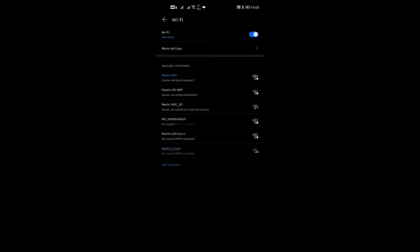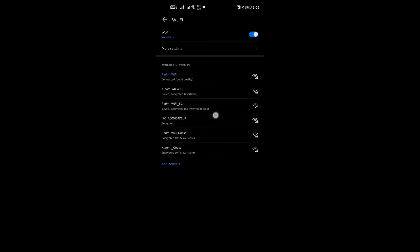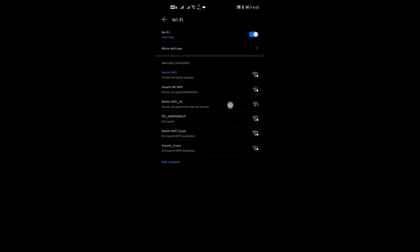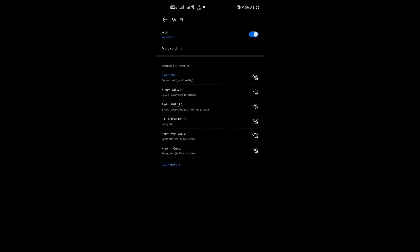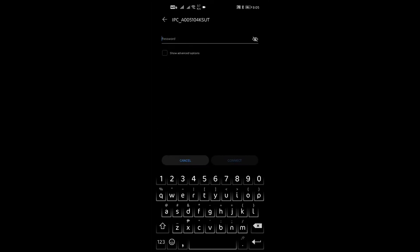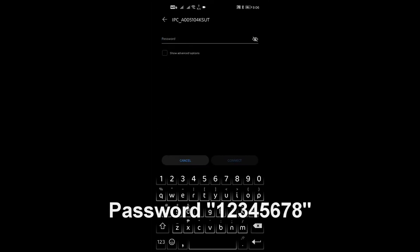Then, open Settings, Wi-Fi, pull down to refresh then select the ID of your device. Input the Wi-Fi password.